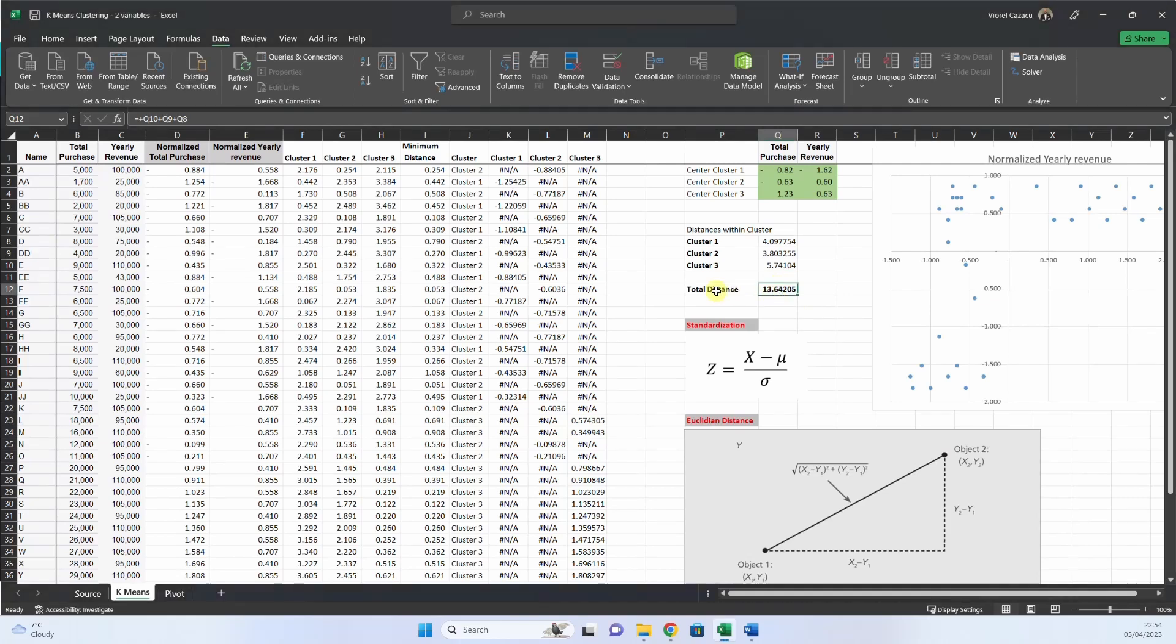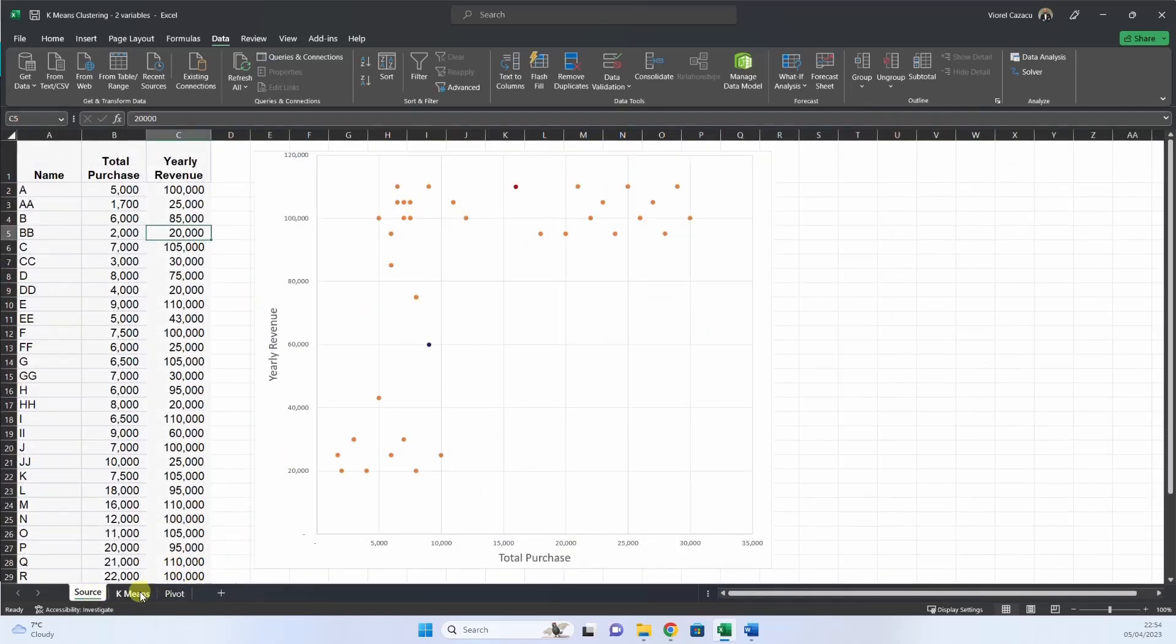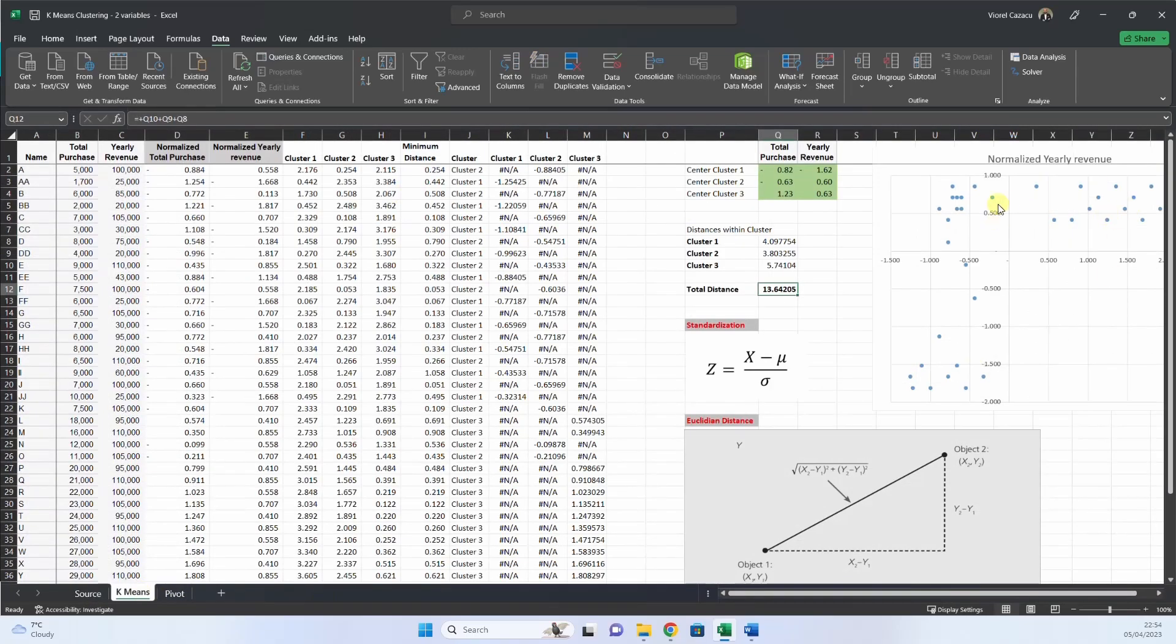So now we have our result, the total distance is minimum 13. And now we have the correct allocation of the customers. You see that it's already slightly different, the clustering allocation.